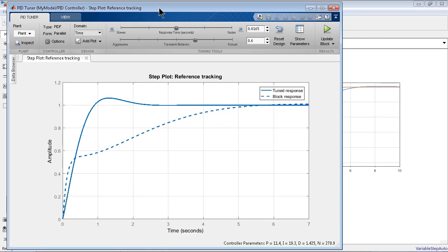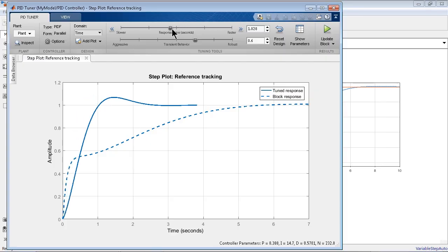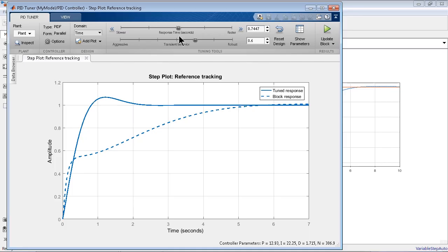To be clear, the PID controller block is included in Simulink, but if you want to open this automated tuning UI, you need Simulink Control Design. In the UI, the dotted line shows what our block is currently doing, and the solid line shows how we want it to perform. You can adjust the desired response by moving the slider values.